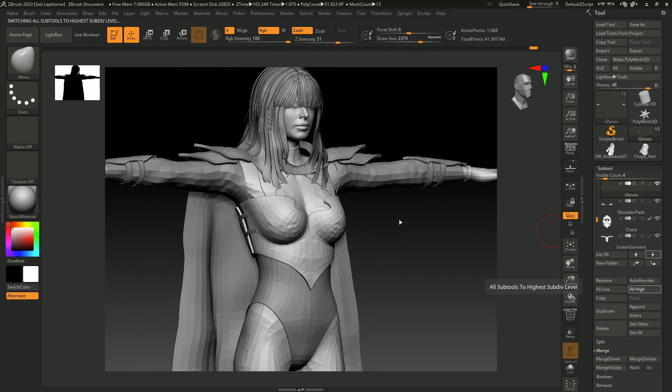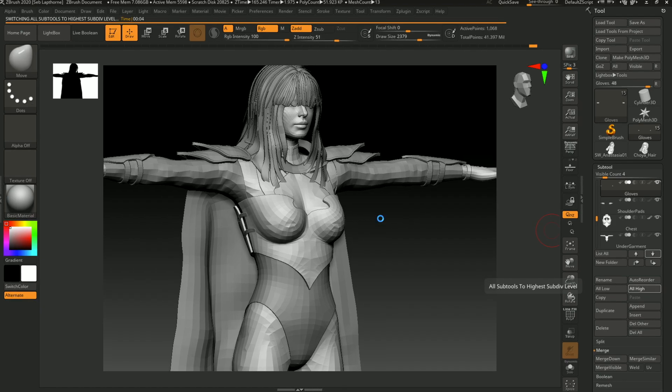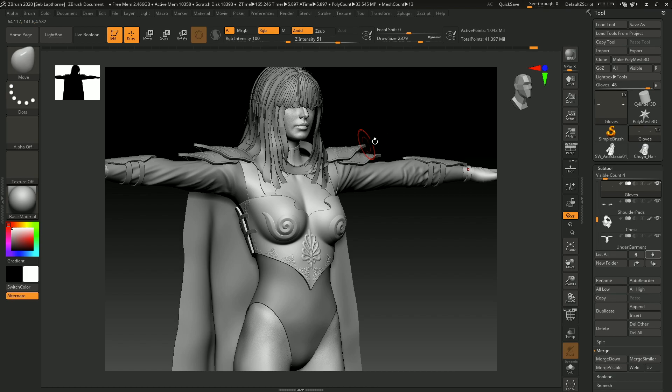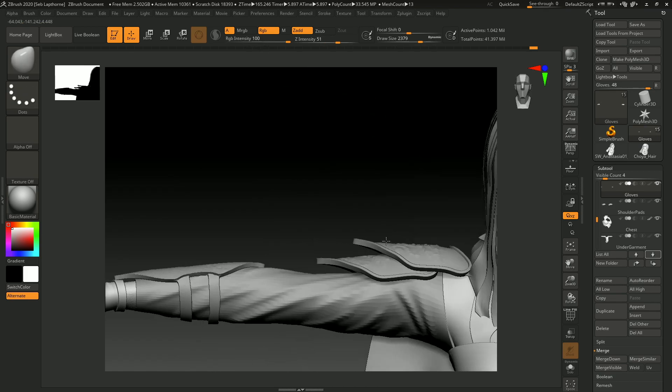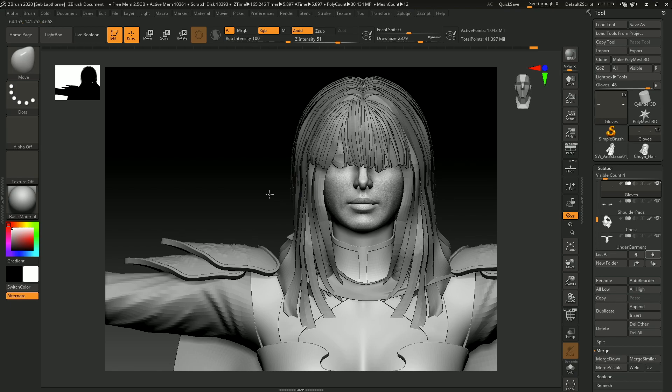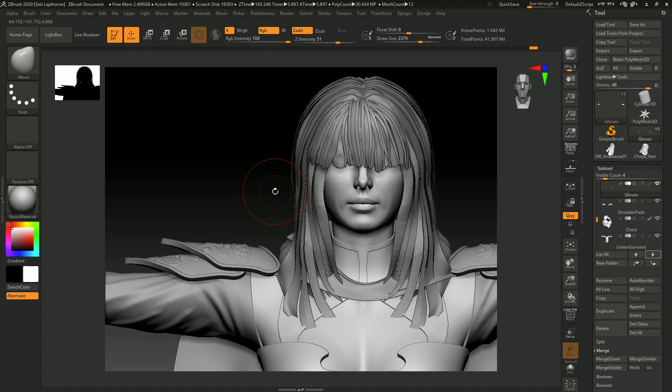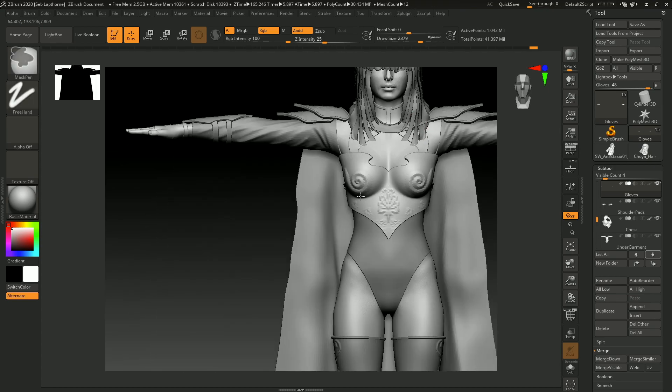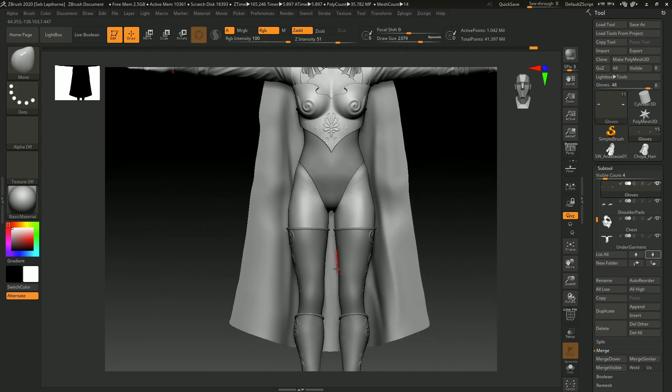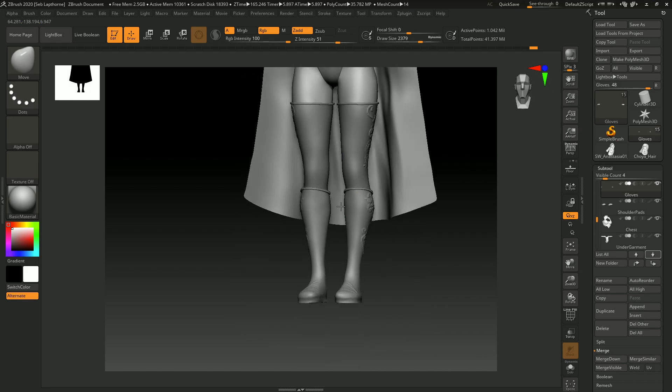What I've done between last time and this time is I've changed the hair. I used the method in my last video to create the hair cards where I used hair tubes and created polycards out of the hair tubes. So if you want to check that out, go look at my last video.